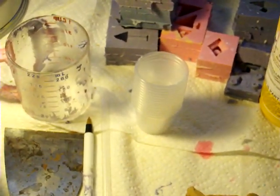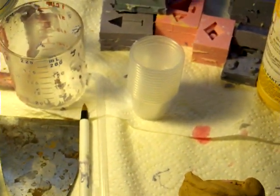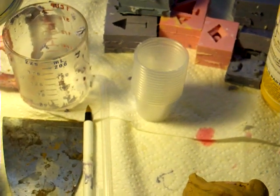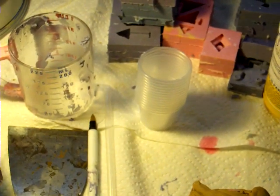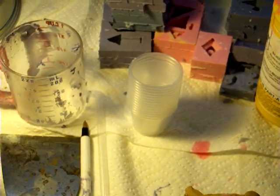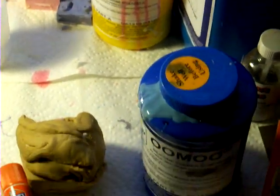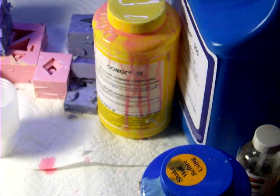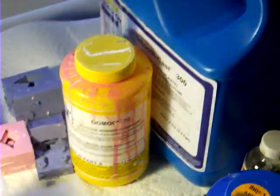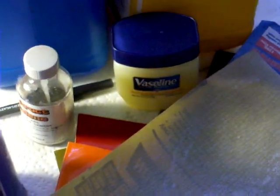You will need transparent plastic cups, these are called souffle cups, one ounce. You will need Umu 30 silicon rubber, Smooth Cash 300, you will need Vaseline.